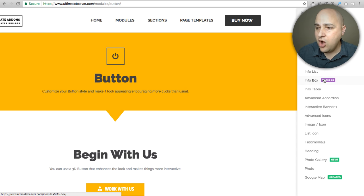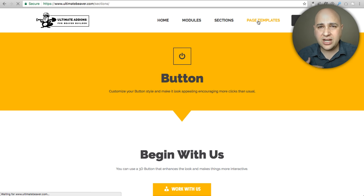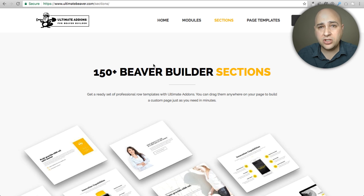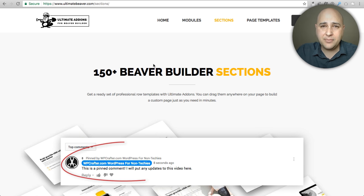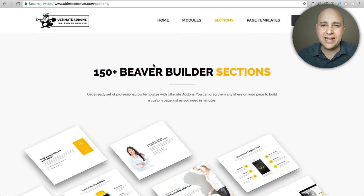On the Ultimate Add-Ons website, clicking on Modules shows all the modules in the paid version, with demos of designed sections and page templates. If you want to buy the paid version of Ultimate Add-Ons or Beaver Builder, I have a special promotion: I've put together a course on building websites with Beaver Builder that normally sells for $97, but I give it to you for free when you purchase through my website. Click the link in the pinned comment below for all the details.